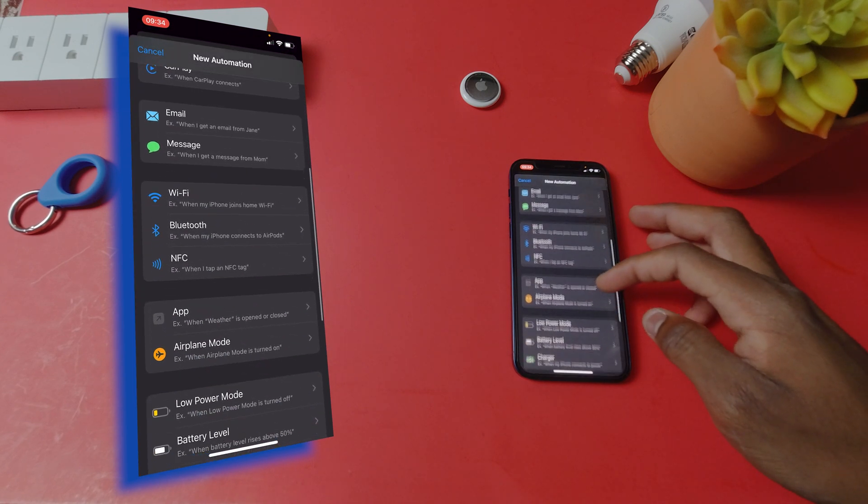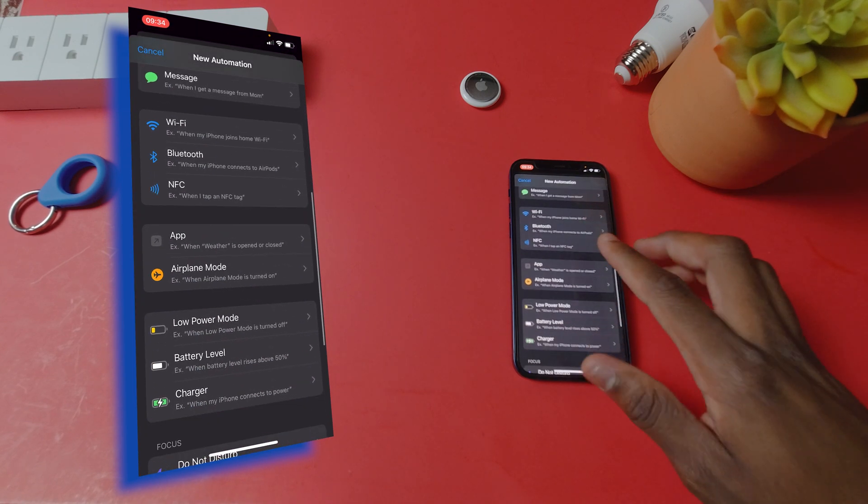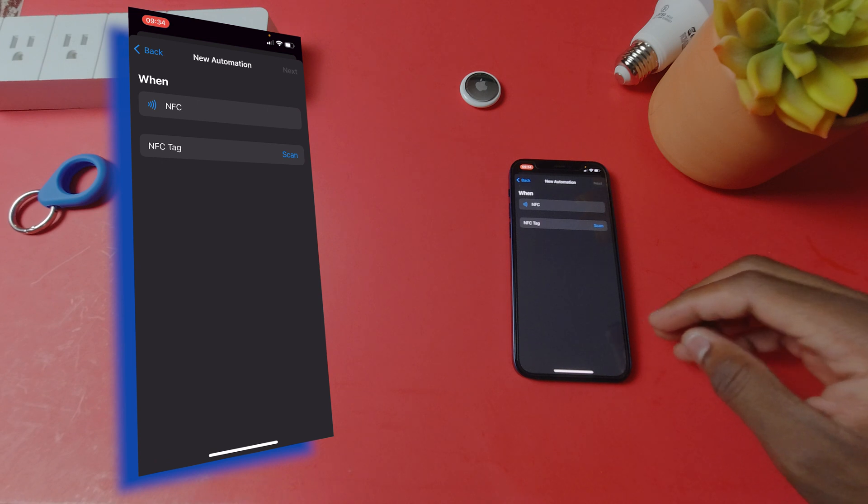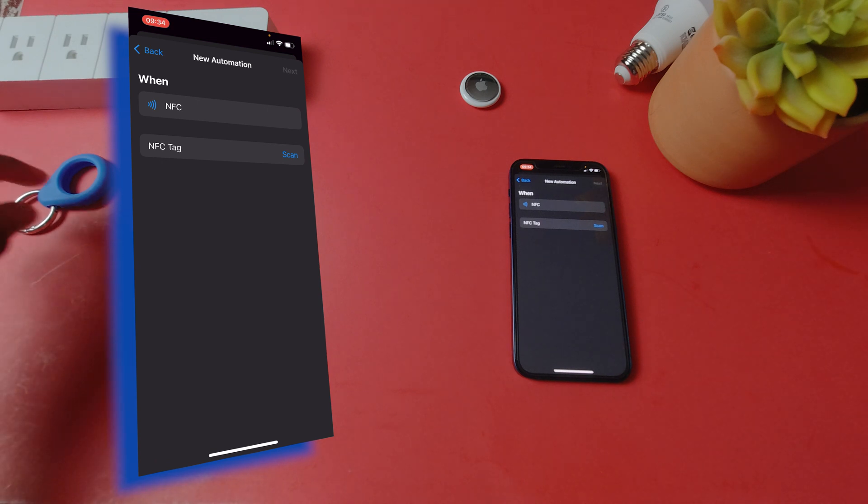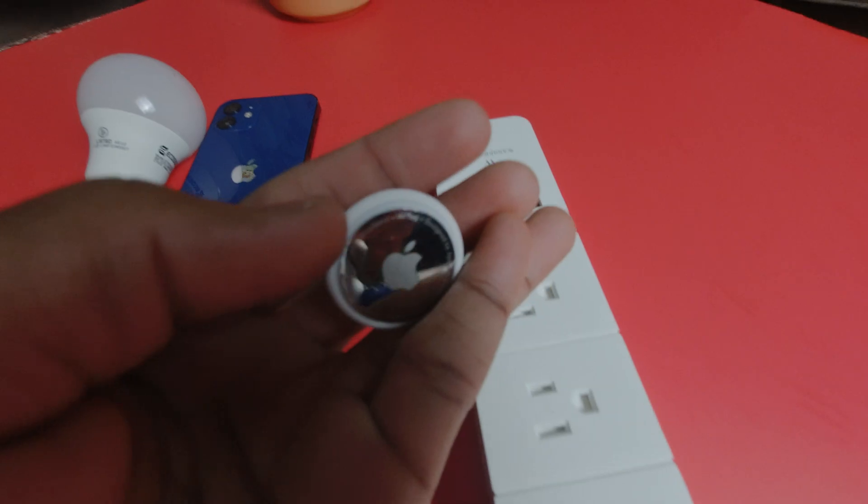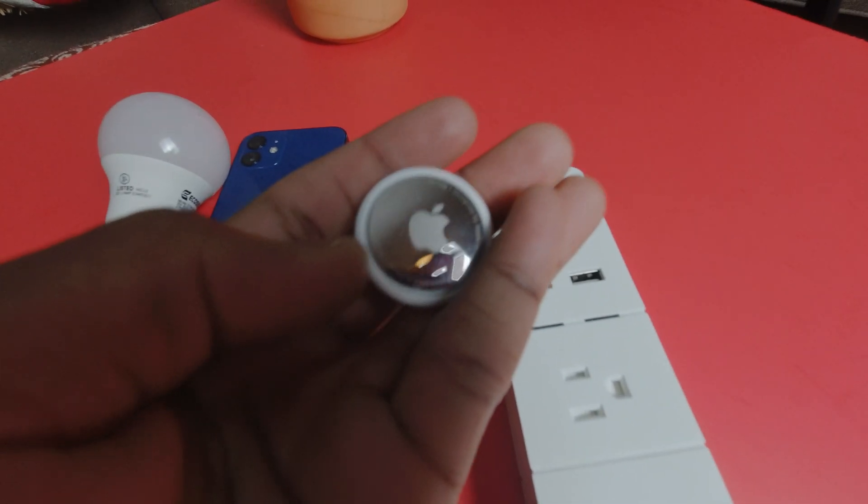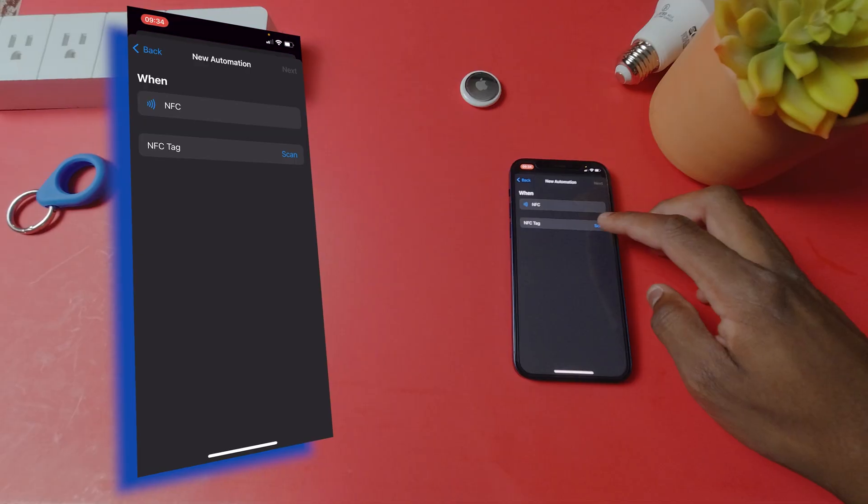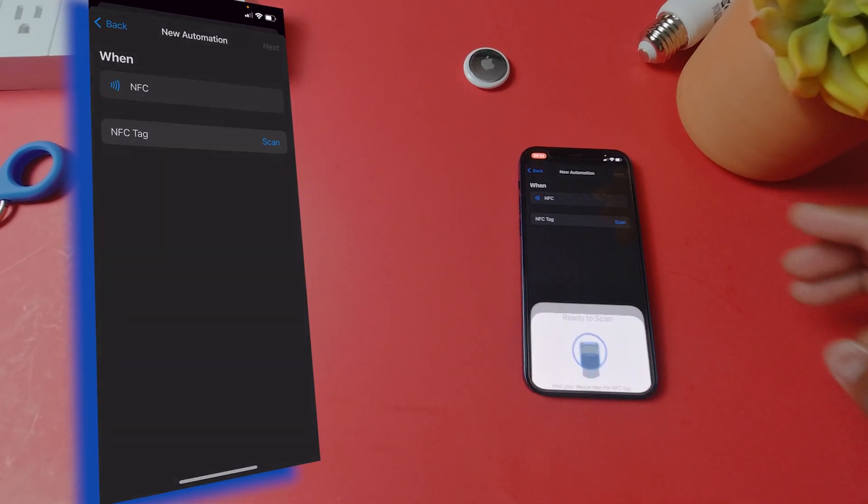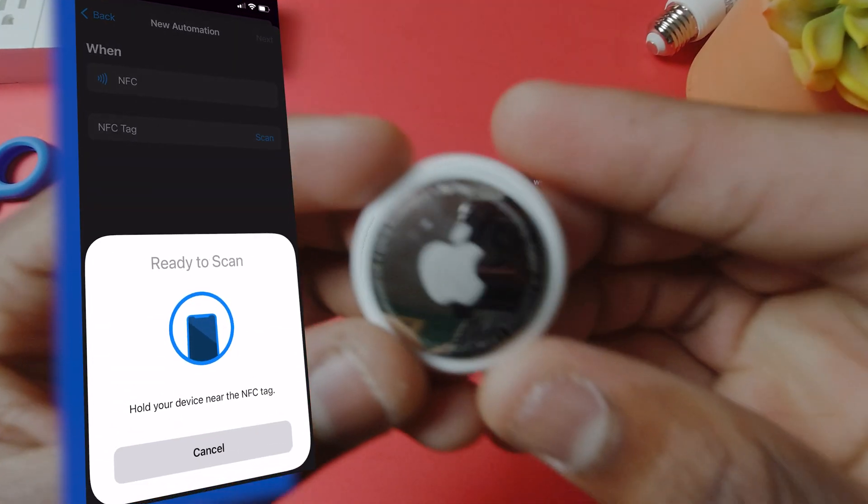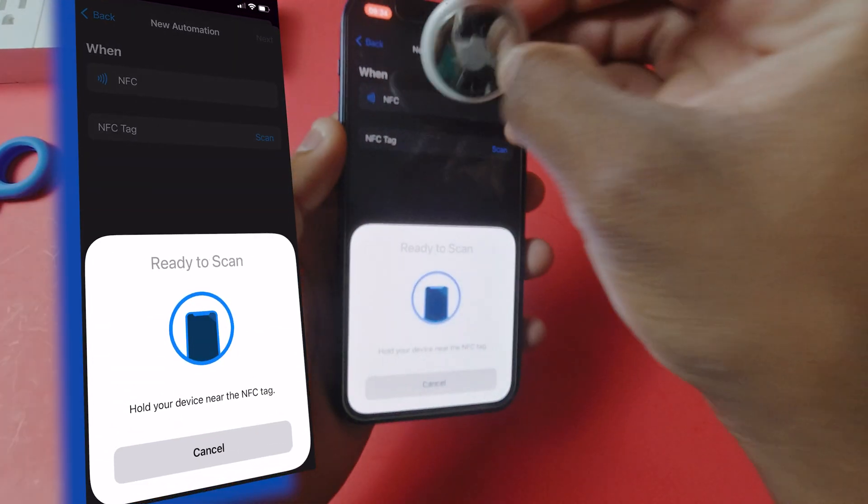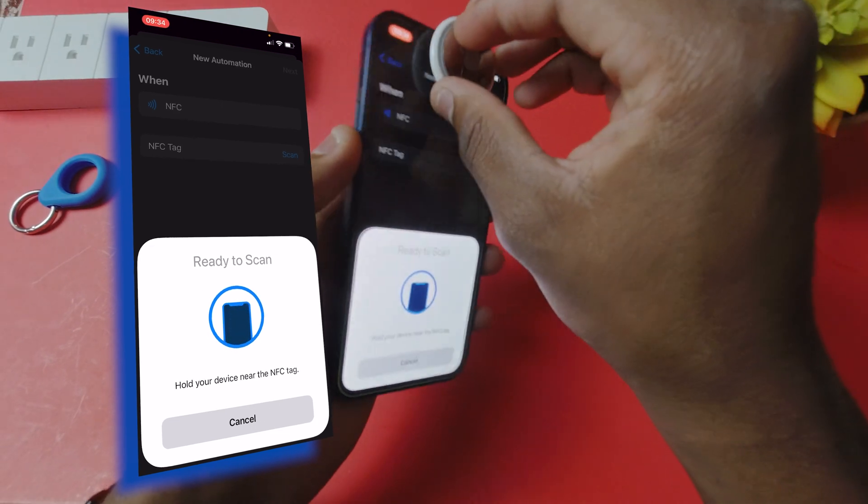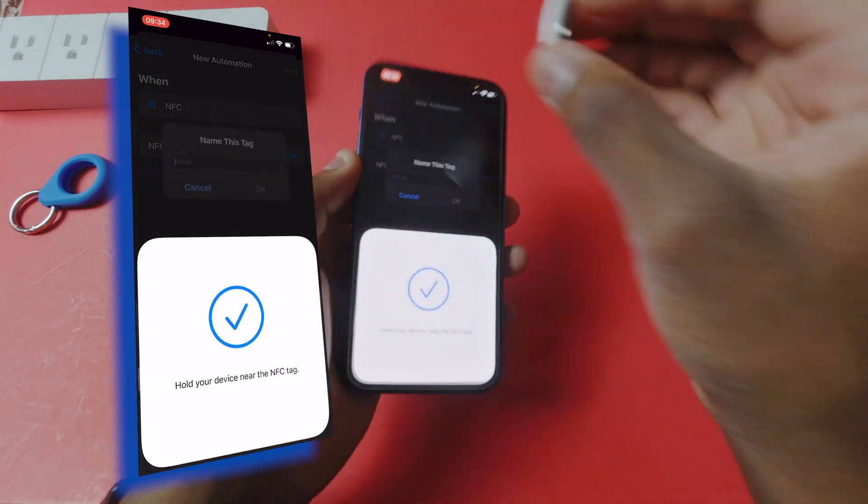Scroll down until you see NFC and click on it. Here you can see it's going to do an action once the NFC is tapped on your phone. In this case it's the AirTag. Simply click scan and scan your AirTag by just tapping it on the top of your phone where the front camera is.